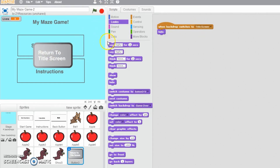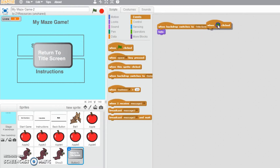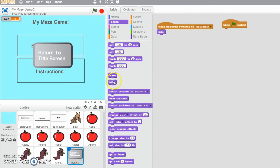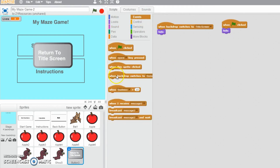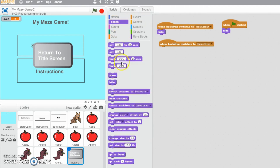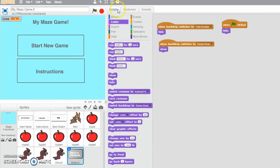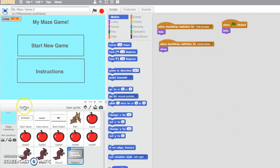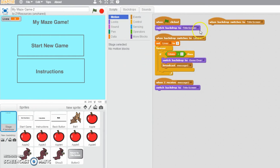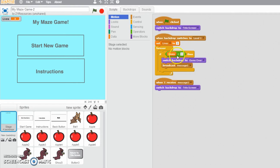Going back to when backdrop switches to game over — we don't want the button on the title screen, and we don't want it visible when we press the green flag. So when green flag is clicked, make sure we are hidden. And then while we're here, when backdrop switches to game over, we are going to show this sprite. So we're setting lives to 3 on level 1, then forever: if lives equals 0, switch to backdrop game over and broadcast message 1.